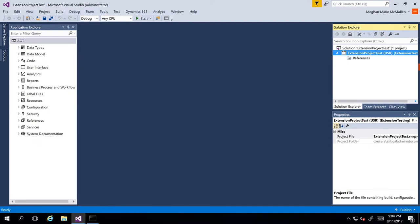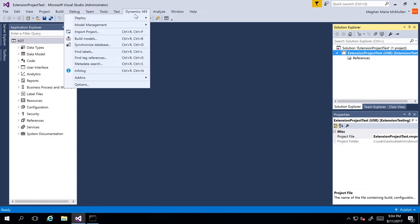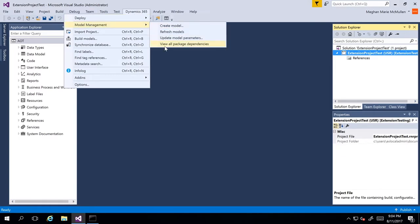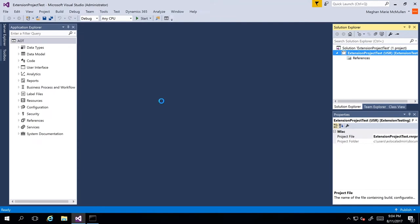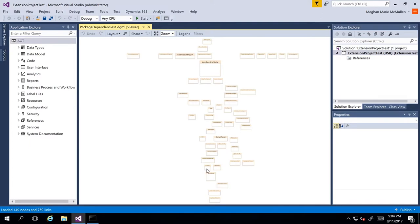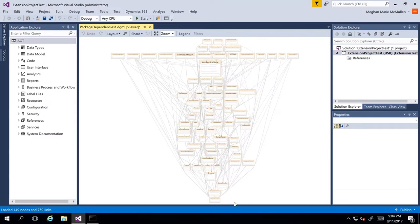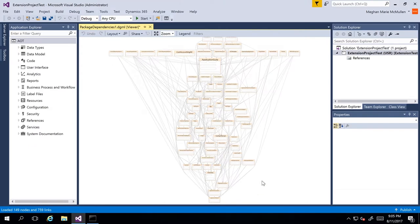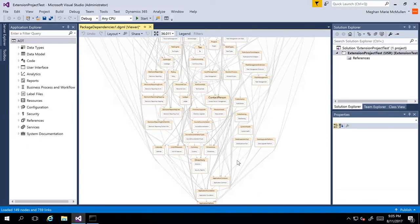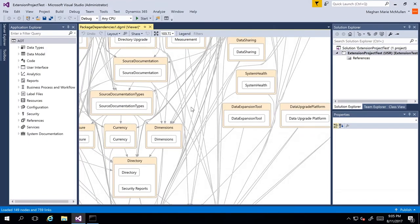Now let's take a look at viewing our package dependencies. You can view a graphical representation that shows which packages and their models have dependencies on other packages within Visual Studio. We can do this from the Dynamics 365 menu — go to Model Management and we can view all package dependencies. When we do this, we can see there are a lot of different packages. We can see the Application Suite, which contains most of our elements for the system, and at the very bottom we can see Application Platform. Right above that we have Application Foundation. I can click and zoom in using my scroll wheel and see all of the package dependencies.